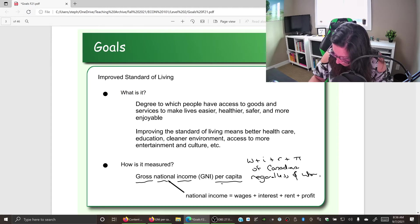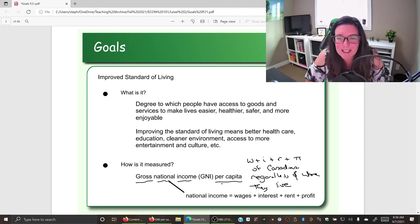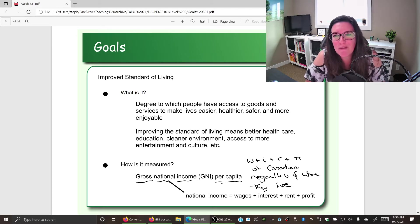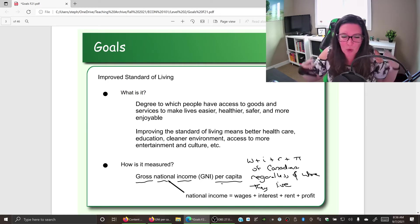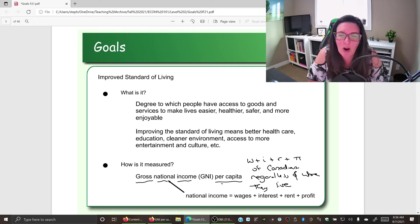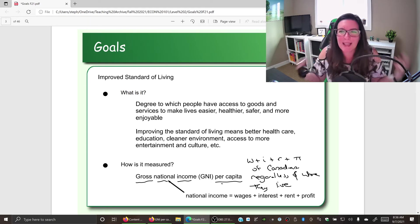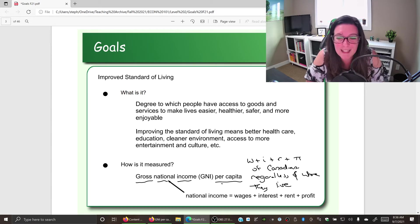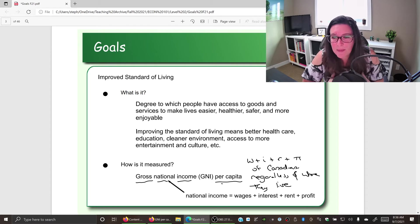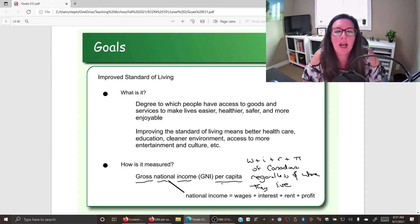Gross national income measures the income of Canadians regardless of where they live. The challenge is that you might have people who send money out or bring money in, or foreigners living in your country making money from work outside. So if you want to know if there's an improved standard of living for your people, we look at citizens of our country. For example, as an American living in Canada, I'm included in national income but not in gross national income because I'm not a Canadian.